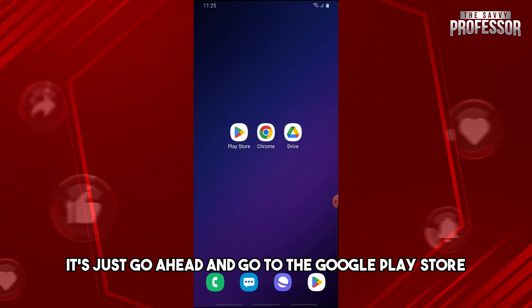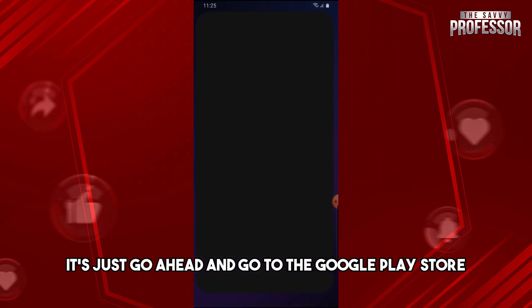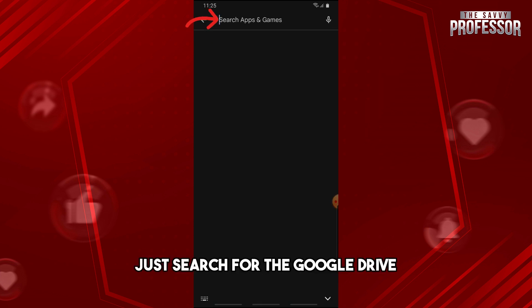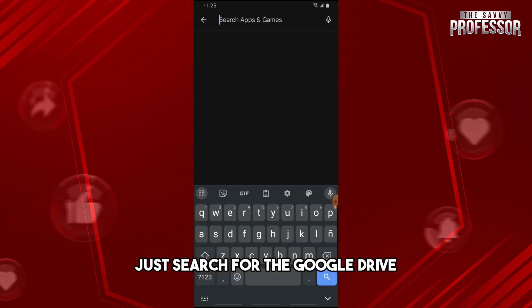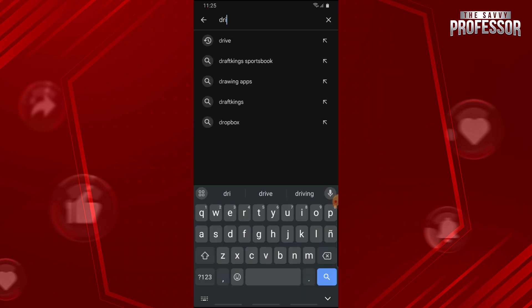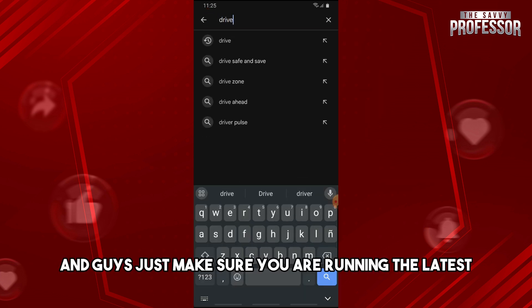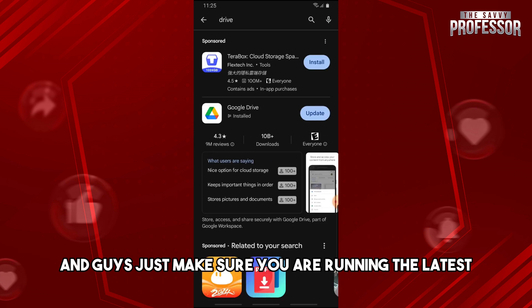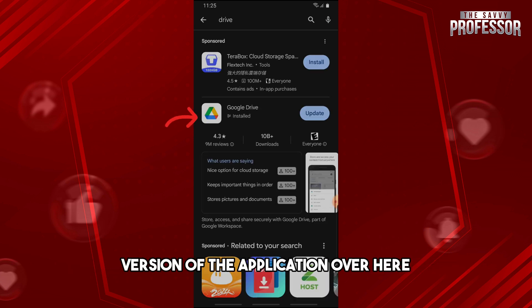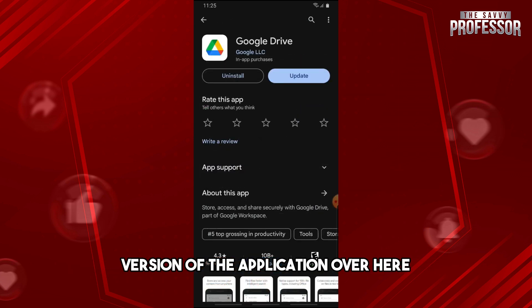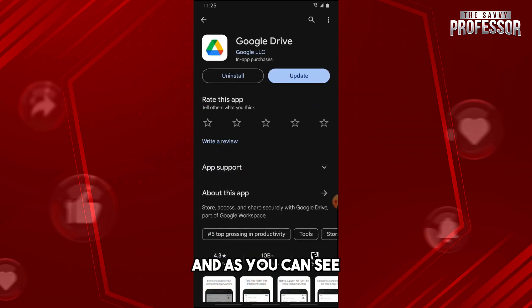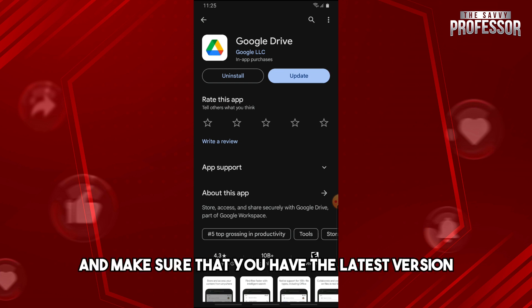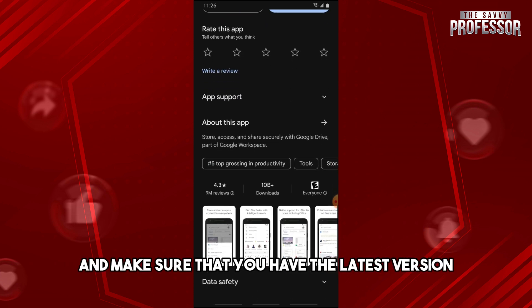Then from here, just search for the Google Drive and just make sure you are running the latest version of the application. As you can see, we have an update, so just tap on update and make sure that you have the latest version.